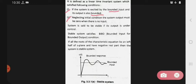Second condition: neglecting initial conditions, the system output must be zero when there is no input. Means hum initial condition kab neglect kar sakte hain — agar system output must be zero rahega tabhi aap initial condition neglect kar sakte ho, aur aapka input vaha present nahi rahega. Toh yeh do conditions hain jo ki aapki stable system follow karti hai.